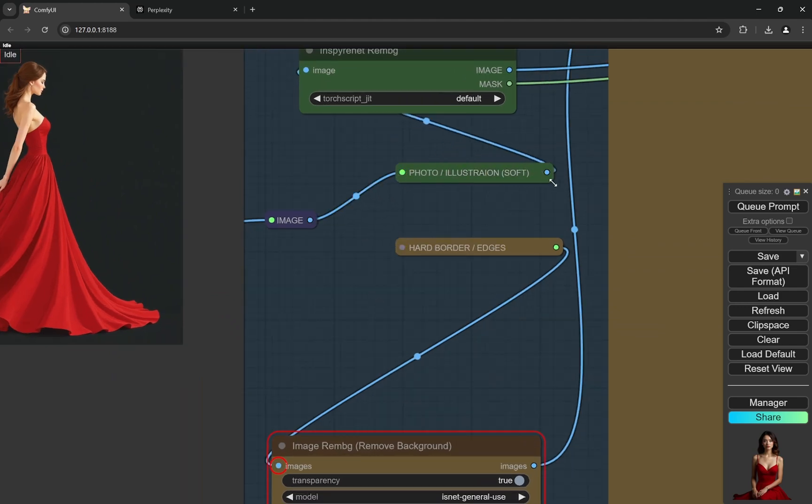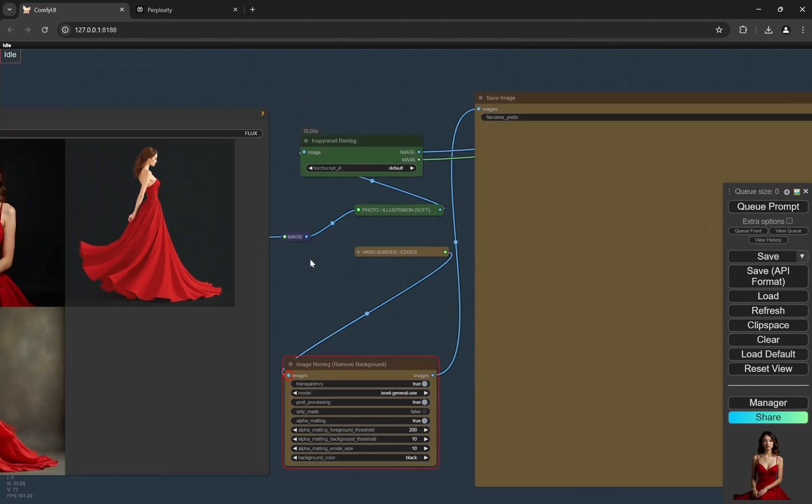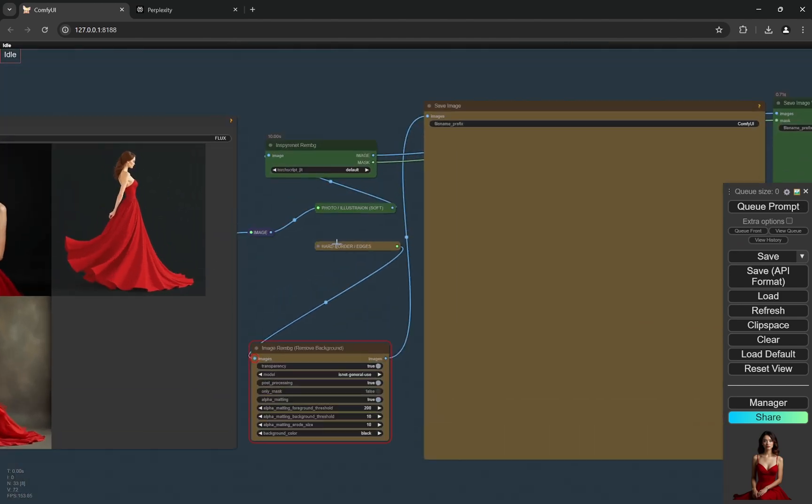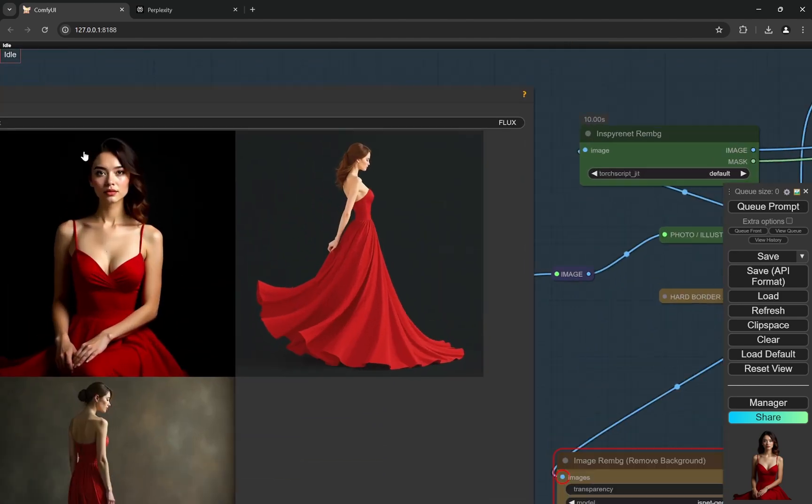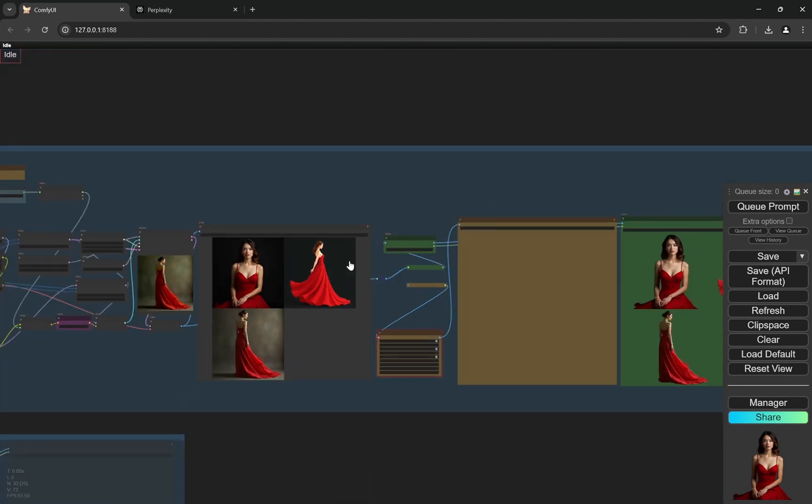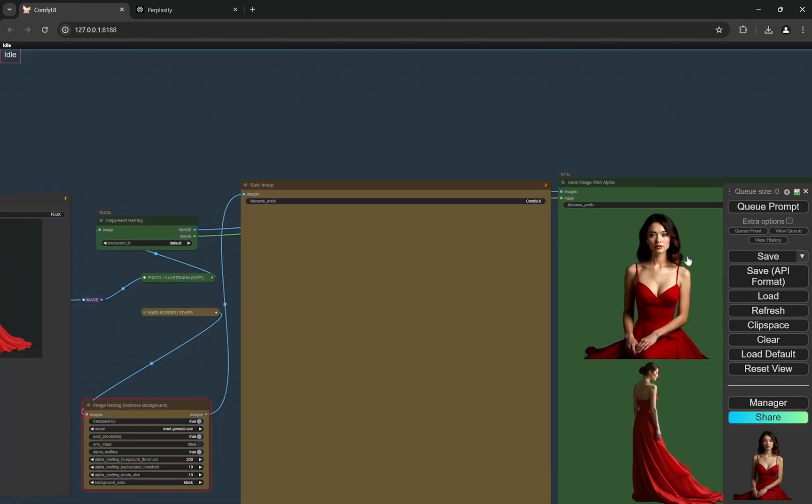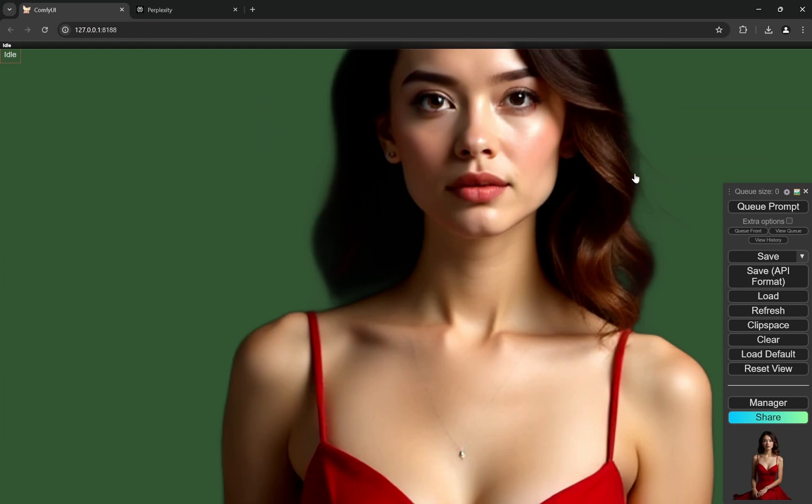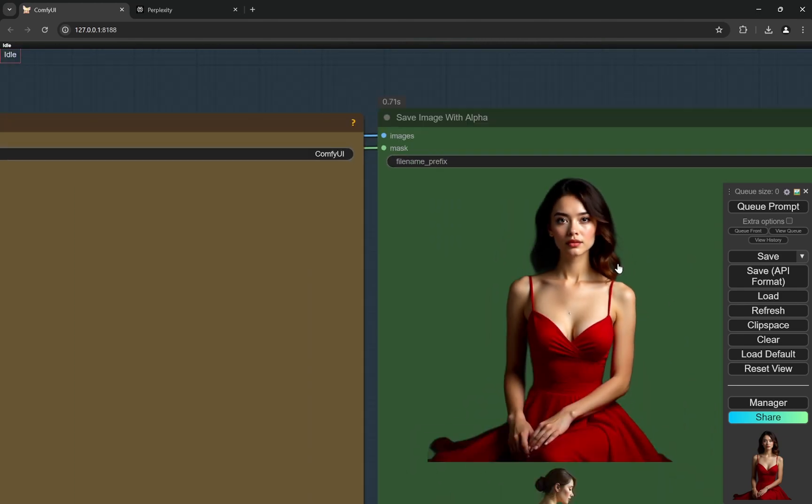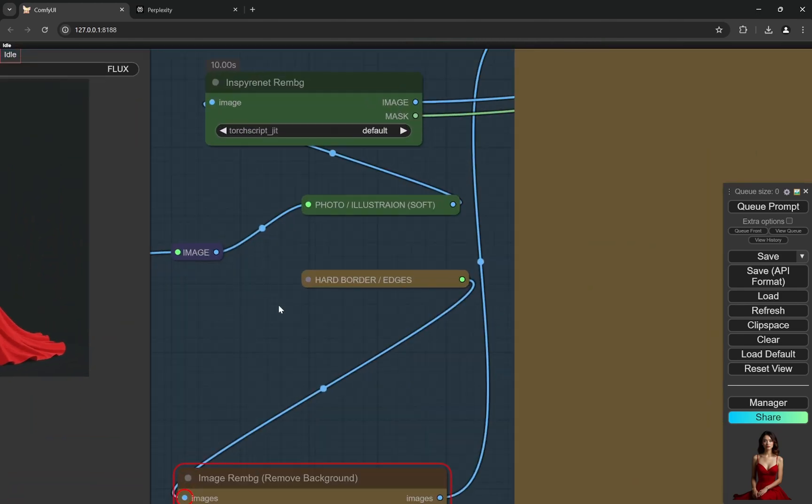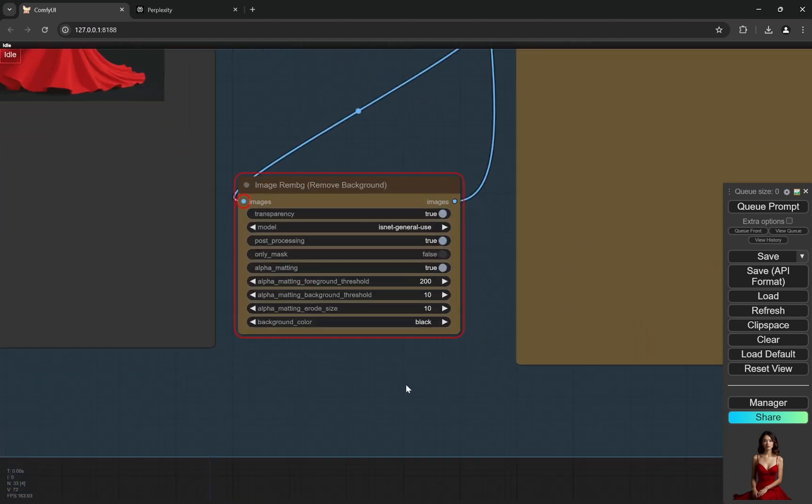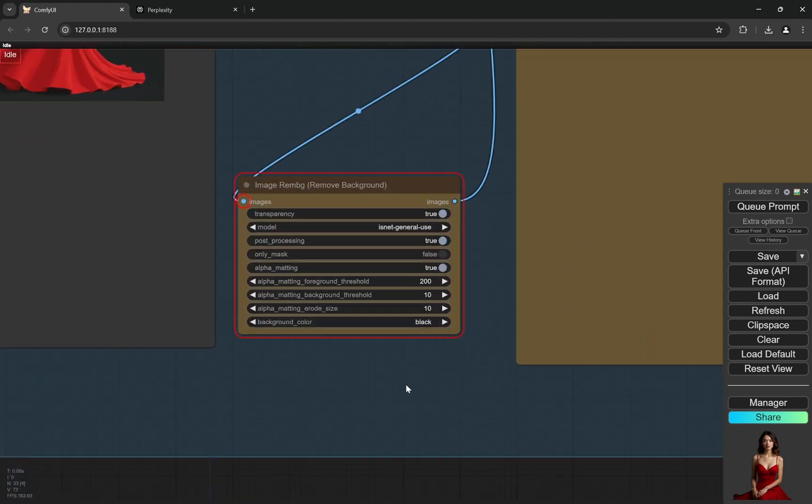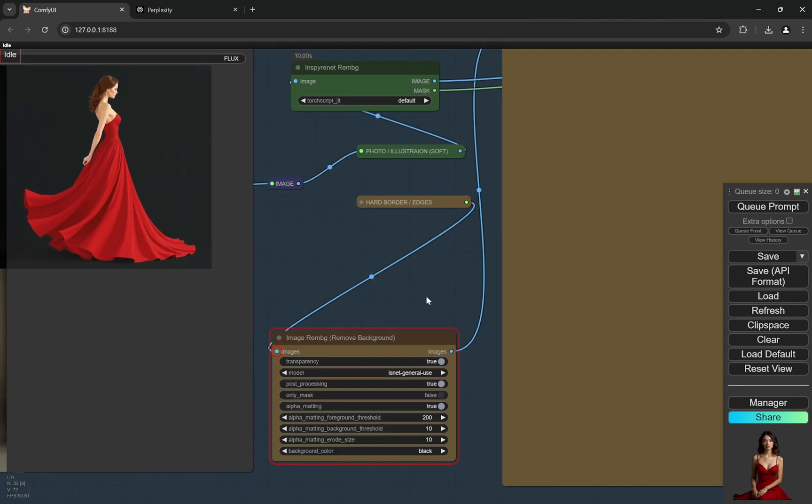You can basically select any of these. So the photo illustration one is when you want to have somewhat smoother edges. You can see in this particular image for the hair and everything, the edges are slightly smoothened out and not that jaggy. If you want that, this is the best one. For some particular images, like you would have noticed stickers which have kind of white thick borders, I have seen that this kind of smoothens it out a little bit much.